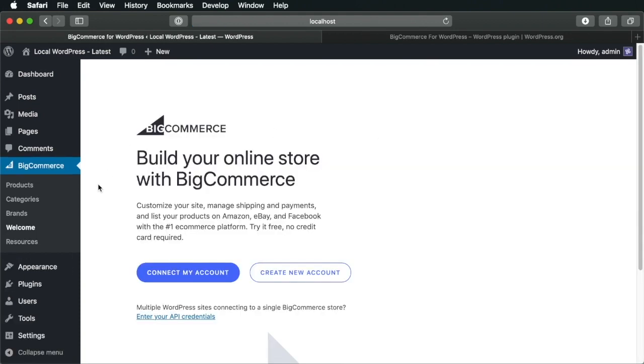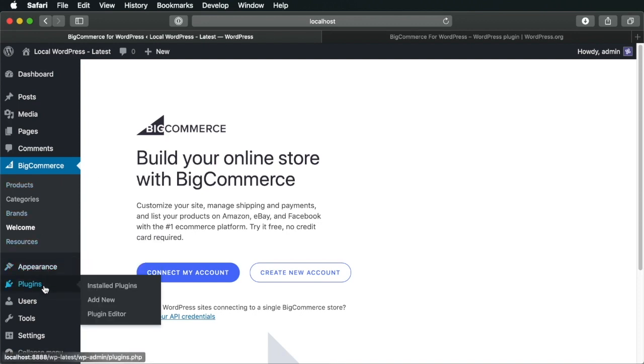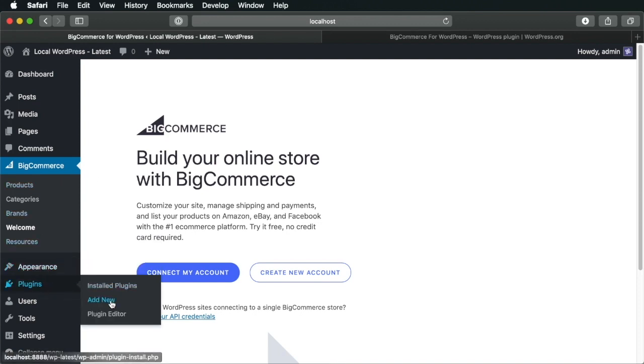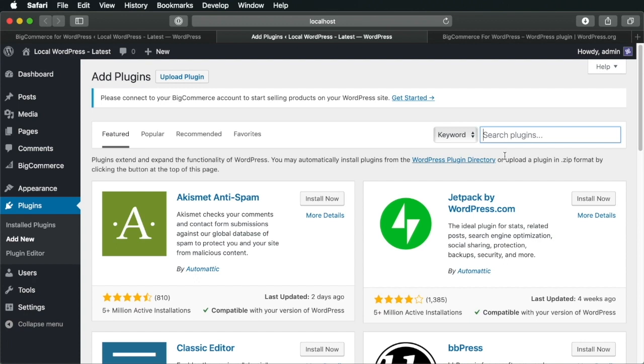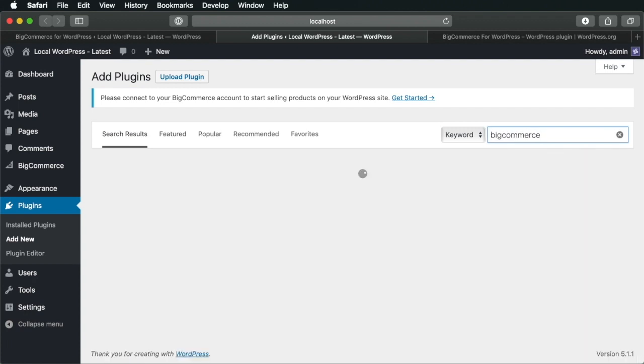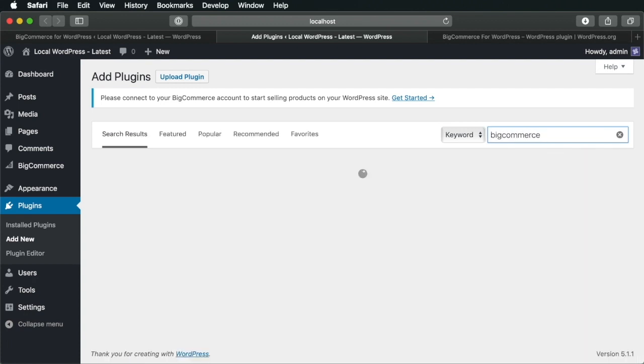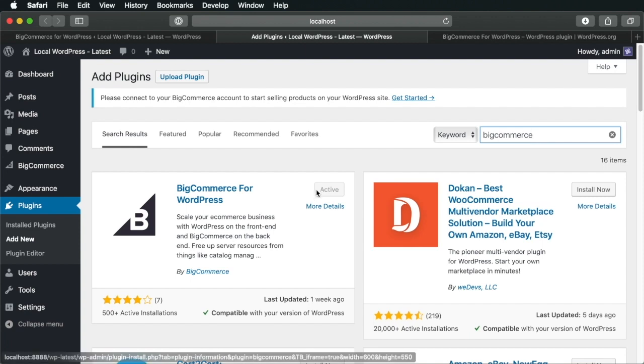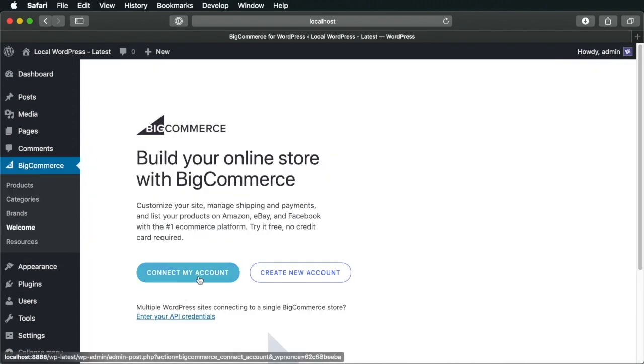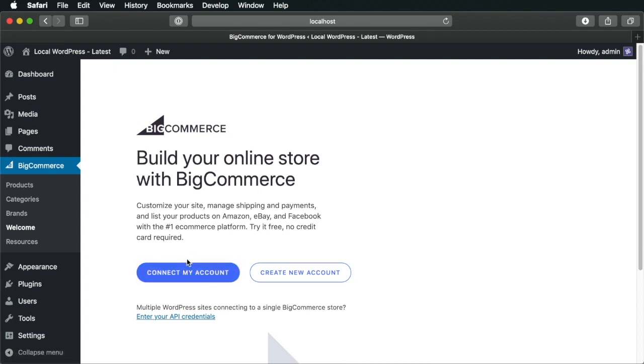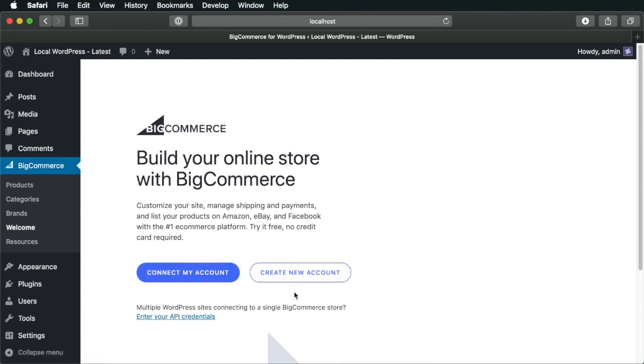Alternatively, you could simply go to the plugins page, add new, and you can search for BigCommerce. And you'll find the plugin here and you will just hit install. Either of these ways will work just fine. The next step is to either connect an existing BigCommerce account or create a new one. So let's go ahead and create a new account.